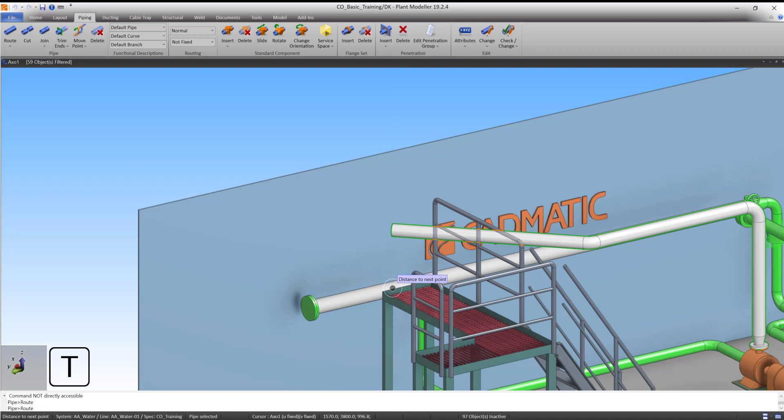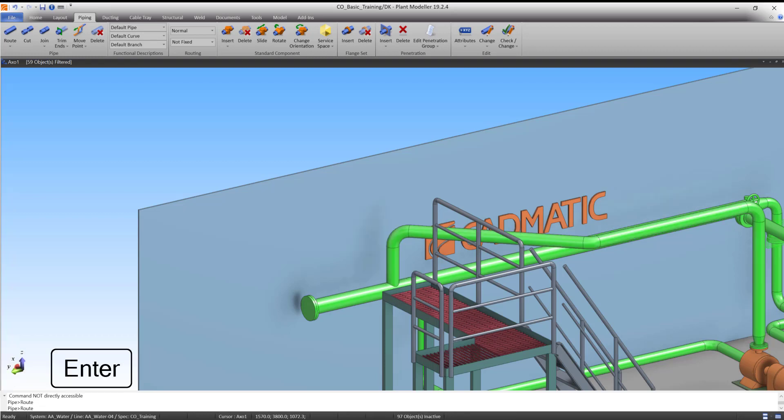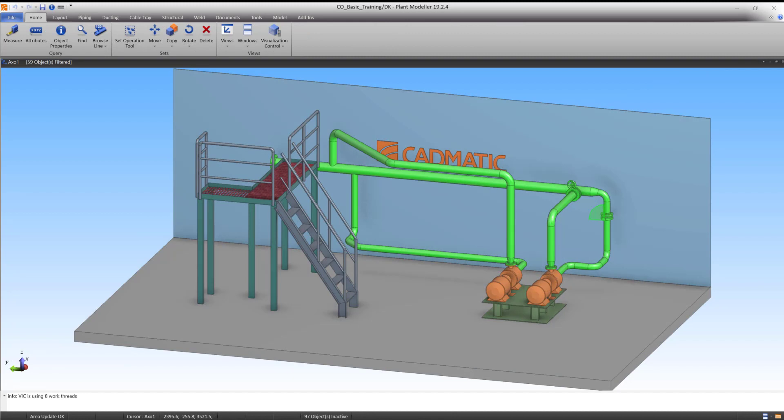Pipeline 1 is now highlighted. Press Enter to accept the branch. Press Enter again to accept the pipe. Pipeline 4 is now finished. This was the last of the Pipeline Routing exercises. Thank you for participating. Our entire curriculum can be found on the Academy website.